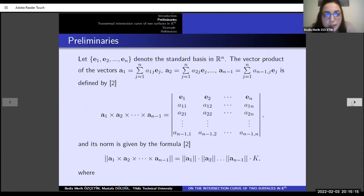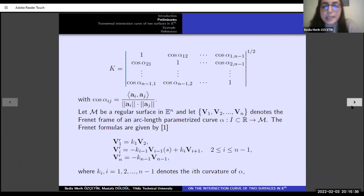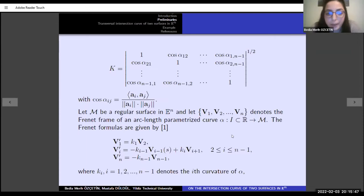In this part, I mention some basic concepts. The vector product of n-1 vectors and the magnitude, or the norm of this vector product, is given by the SV-formula. We give a regular surface in n-dimensional Euclidean space, denoting from V-1 to V-N, and we notice the Frenet frame of a unit speed curve alpha. The Frenet formulas are given by this equation, which we need to obtain the higher-order derivatives of the curve alpha.